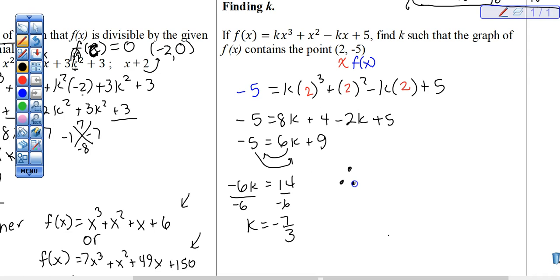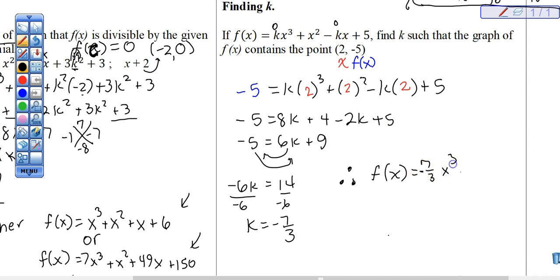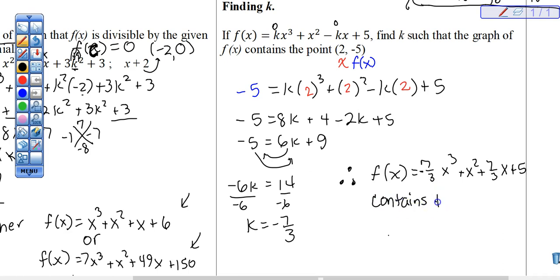Therefore, f of x equals negative 7/3 x cubed plus x squared plus 7/3 x plus 5 contains the point 2, negative 5. This doesn't directly relate to the factor theorem, but it's a precursor or preview of what we're doing in lesson 4.3.